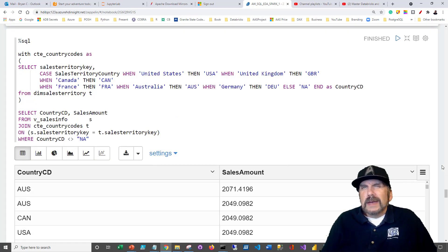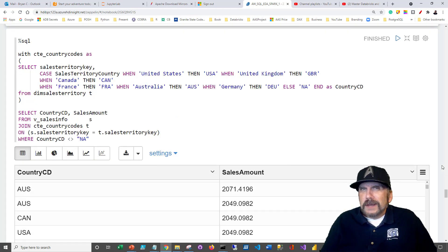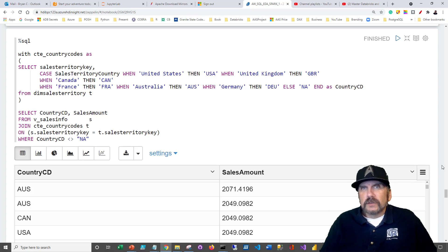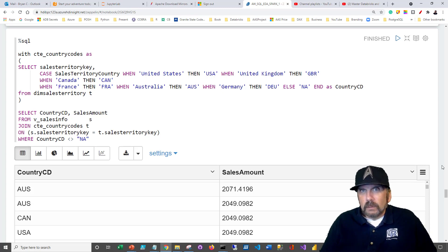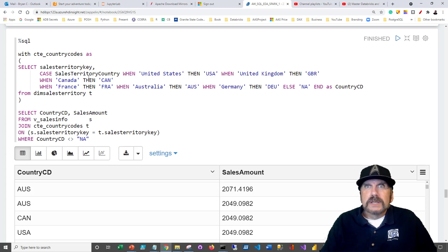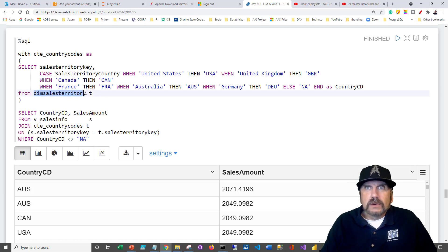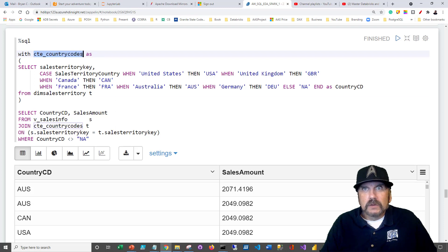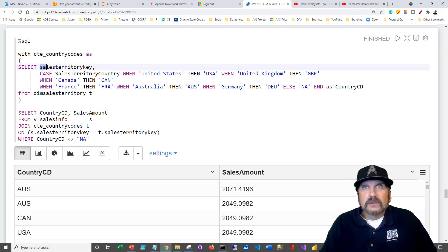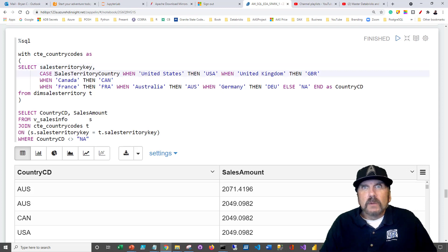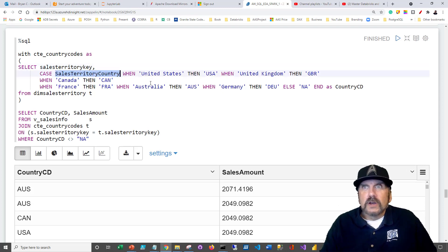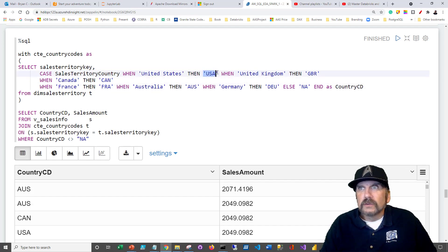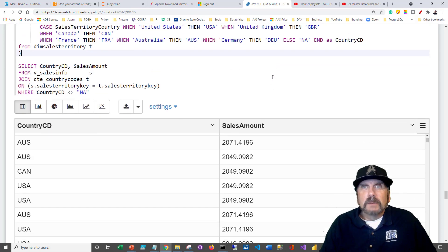This next query was actually inspired by the Databricks notebook specifically. I wanted to use the visualization that they have built into it, which does the either US map or country map or global map, which is kind of cool. The problem I had was that the dim sales territory table did not have ISO standard codes. So what I did was created a common table expression again, CTE country codes, and I selected the territory key. But then what I did is use the case statement to decode the sales territory country from this long description into codes that are ISO standard.